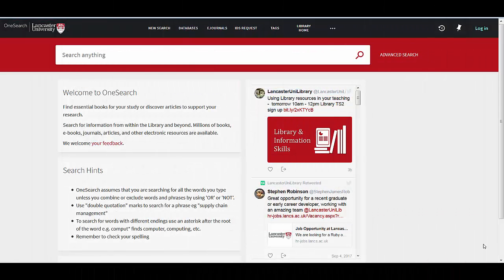Hi, in this video we're going to look at OneSearch and how you can use it to find a journal title. It's a fairly straightforward process and hopefully you'll see how easy it is at the end of this video.